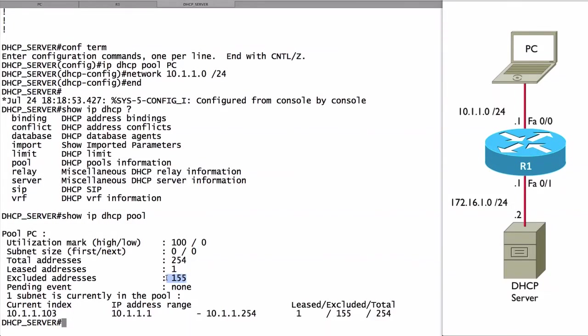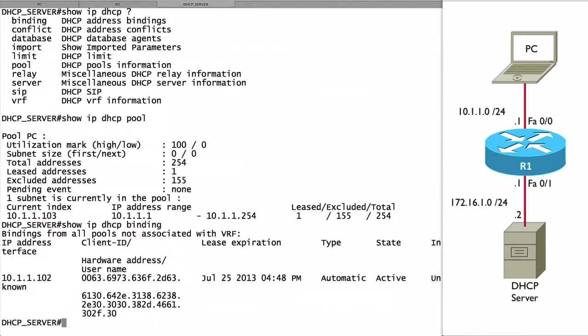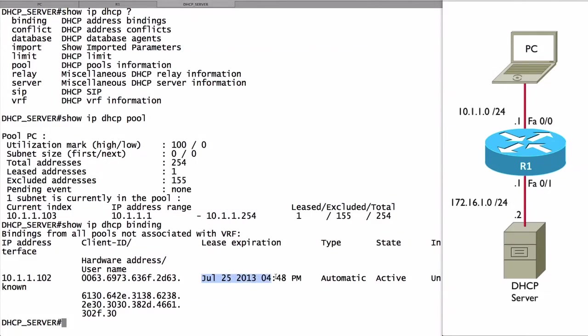Another command I use a lot is show IP DHCP binding. This is going to show us any existing leases that we have. Here we see the IP address that's currently leased out to a device. It's leased out to the PC on screen, which is really a router. We see when the lease expires as well.